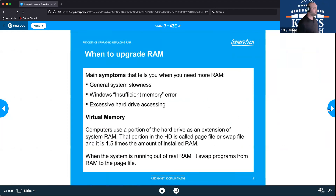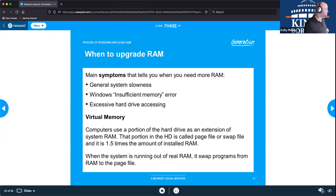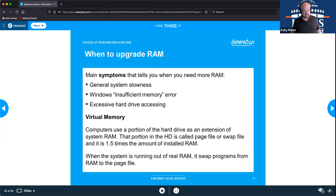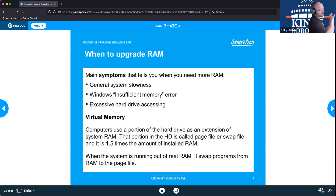You should consider upgrading RAM when experiencing general system slowness, receiving insufficient memory errors regularly, or when your hard drive is running constantly. When RAM runs out, the system starts using the hard drive as a backup — a page file or swap file — reading and writing to the hard drive rapidly (called 'thrashing the drive') while storing information there temporarily while RAM is full.